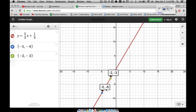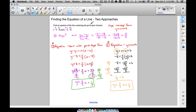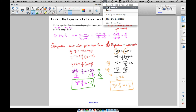Desmos is a free calculator app for the computer — you can also get it for iPhone and Android. That's how we find the equation of a line when given two points. I showed you two separate approaches — point-slope form and y equals mx plus b — that both lead to the same answer. Hope it helped!